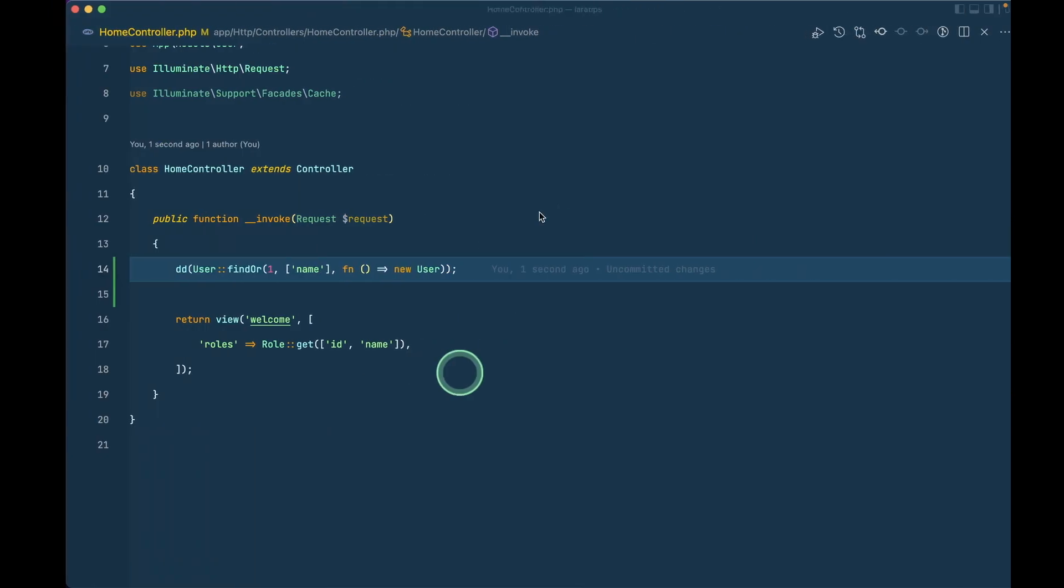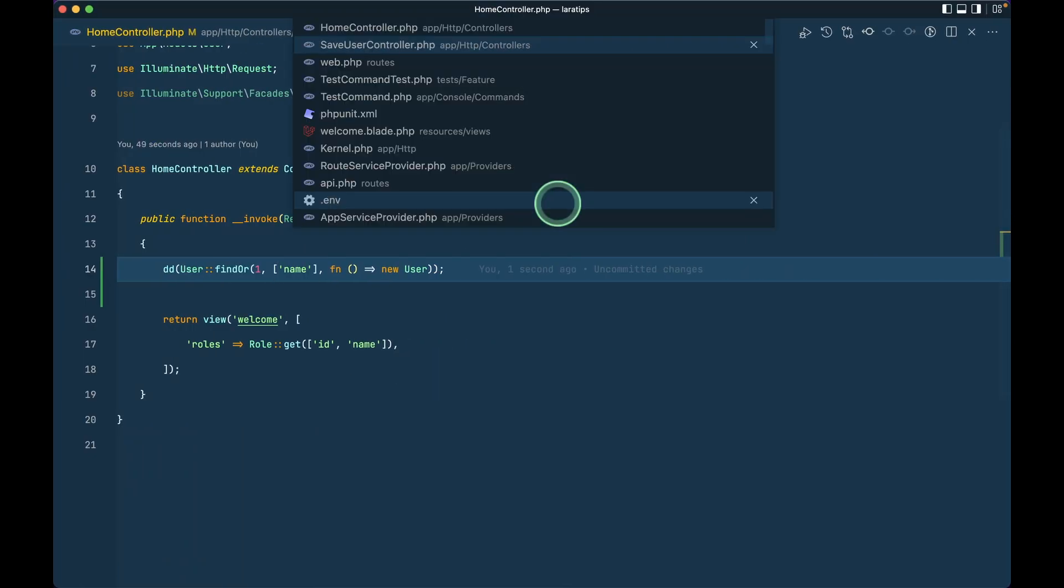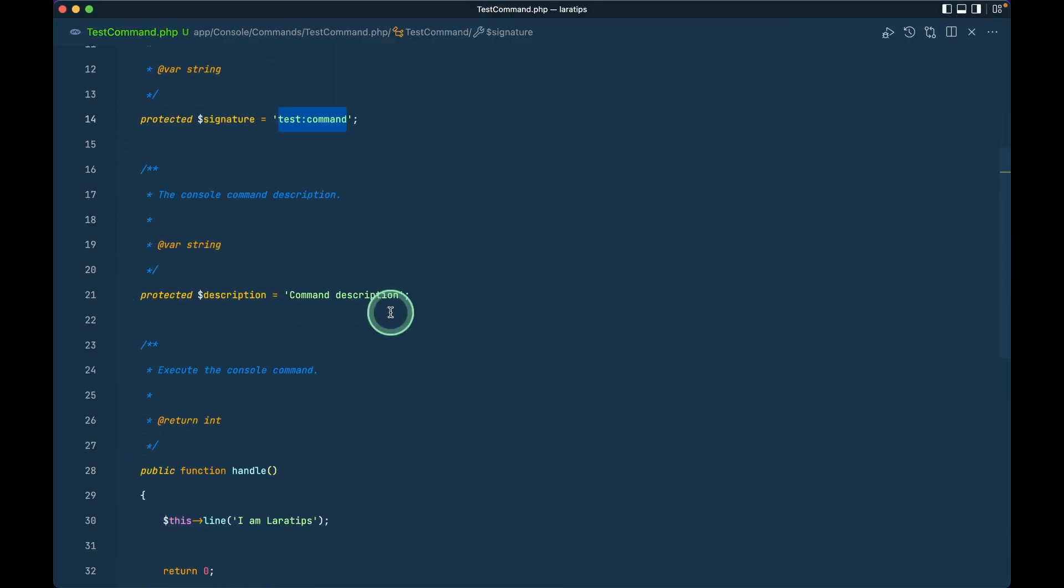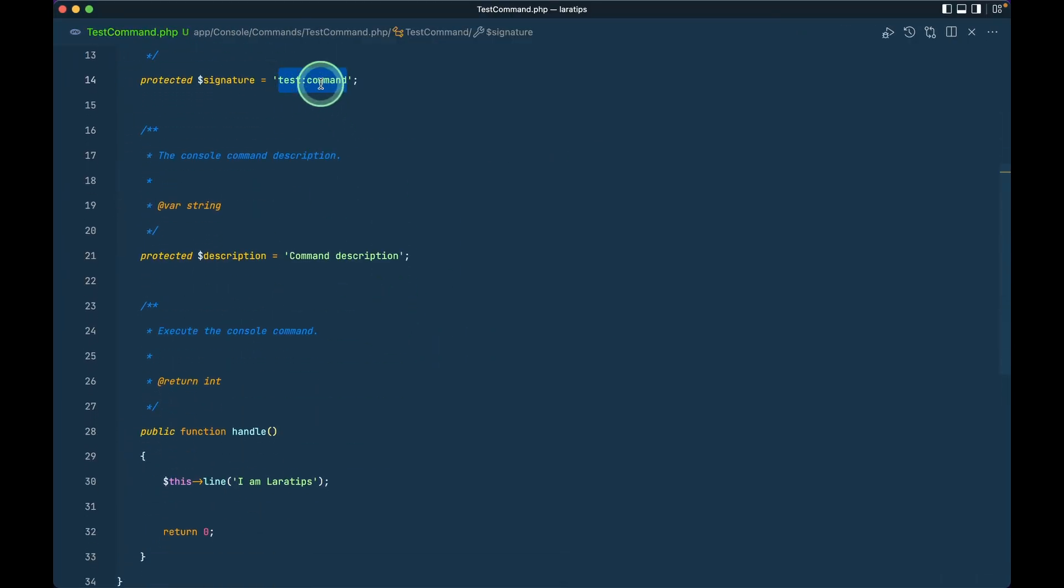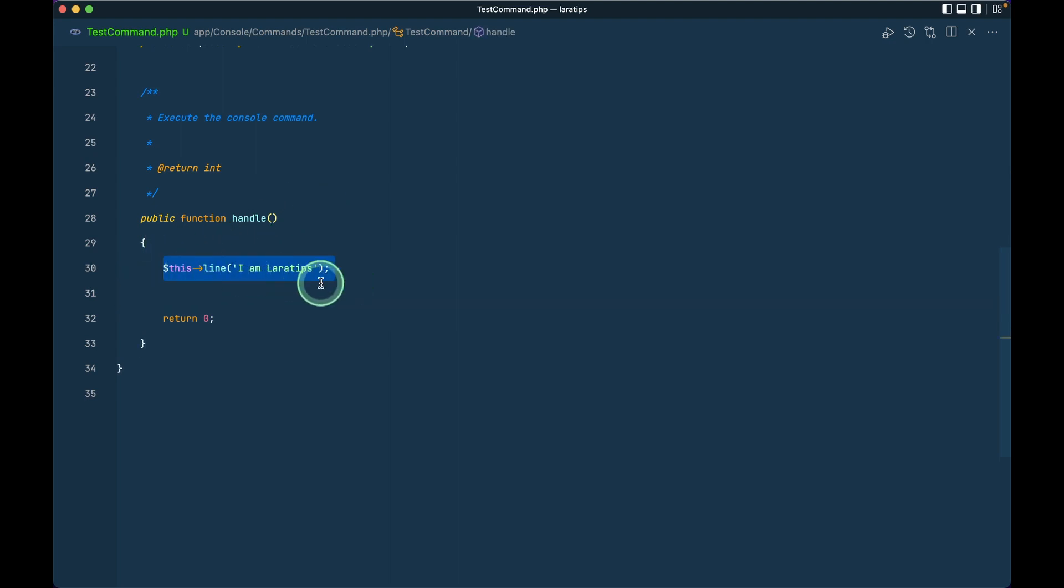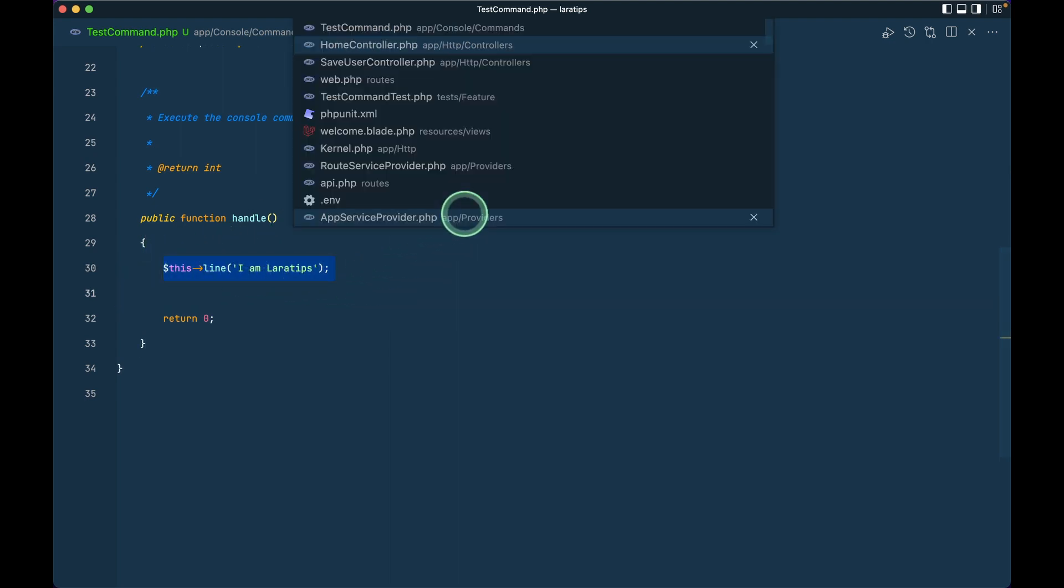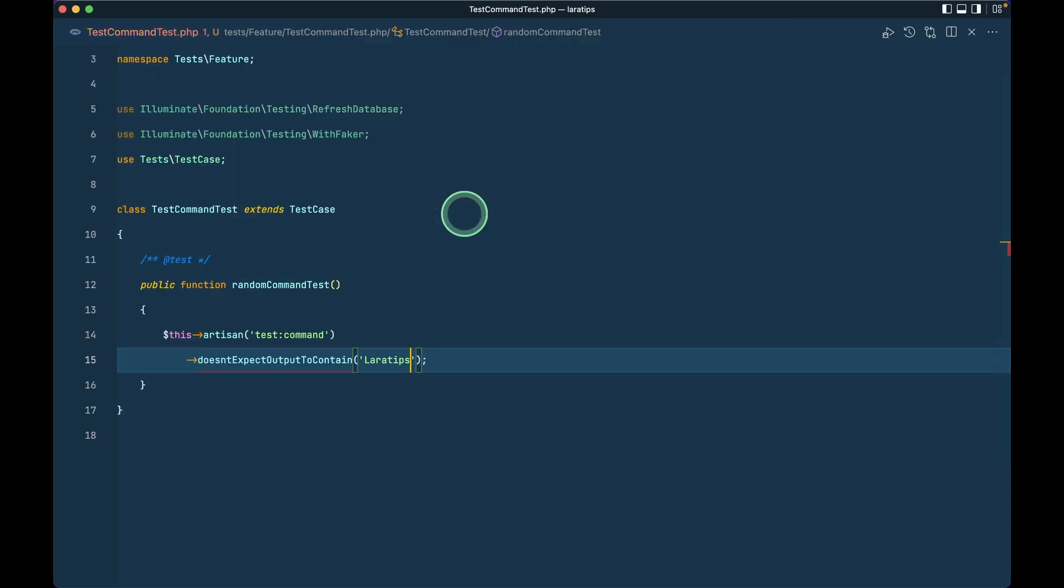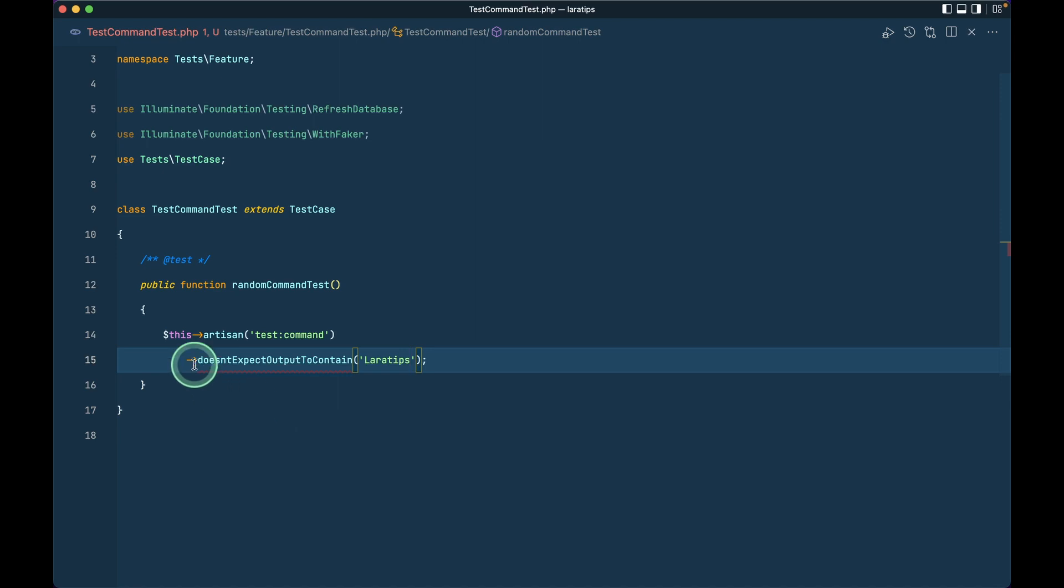Let me show you that. I have a test command over here. This is the test command and I am just writing here this line I am laratips and I am here in the test command test which is inside this test feature test command test.